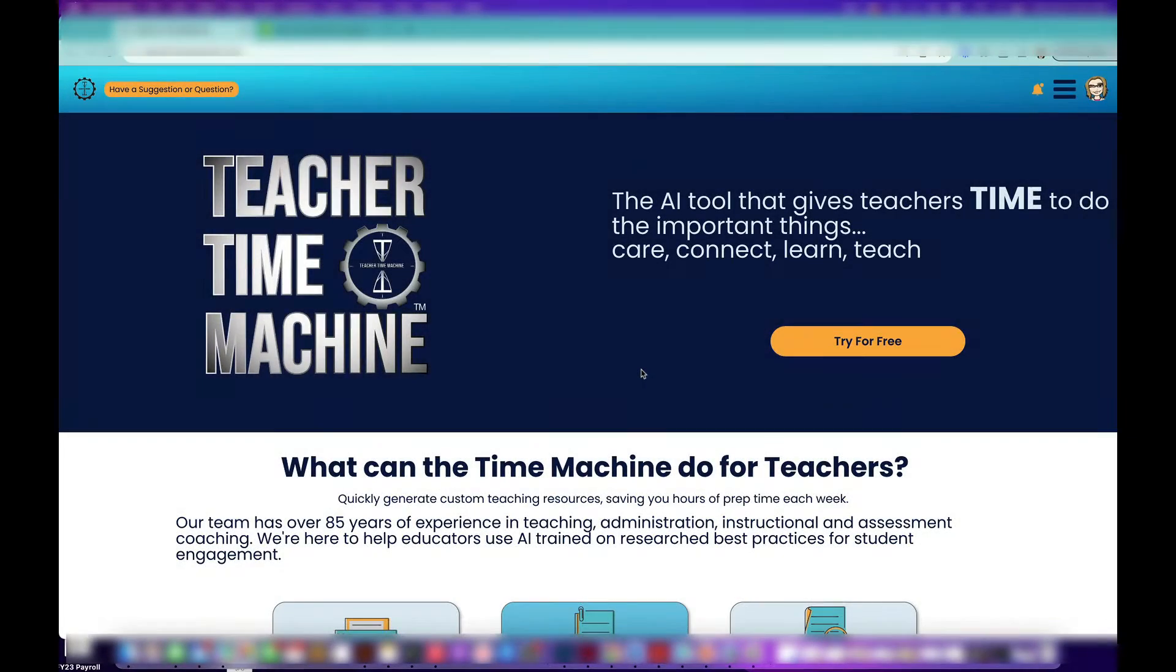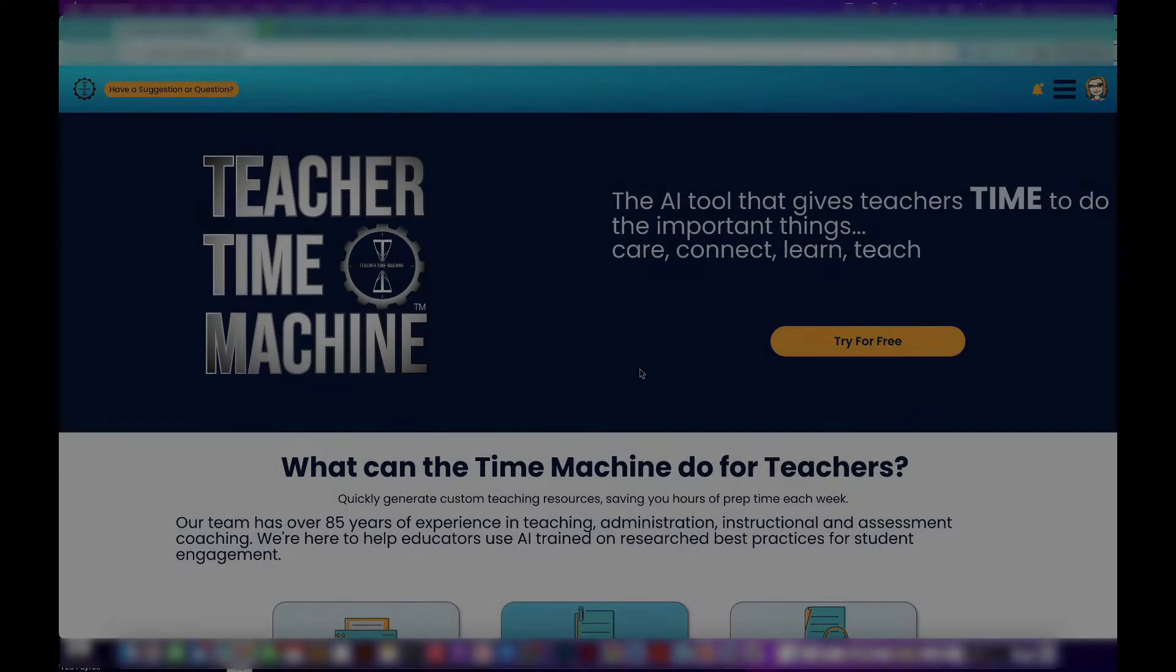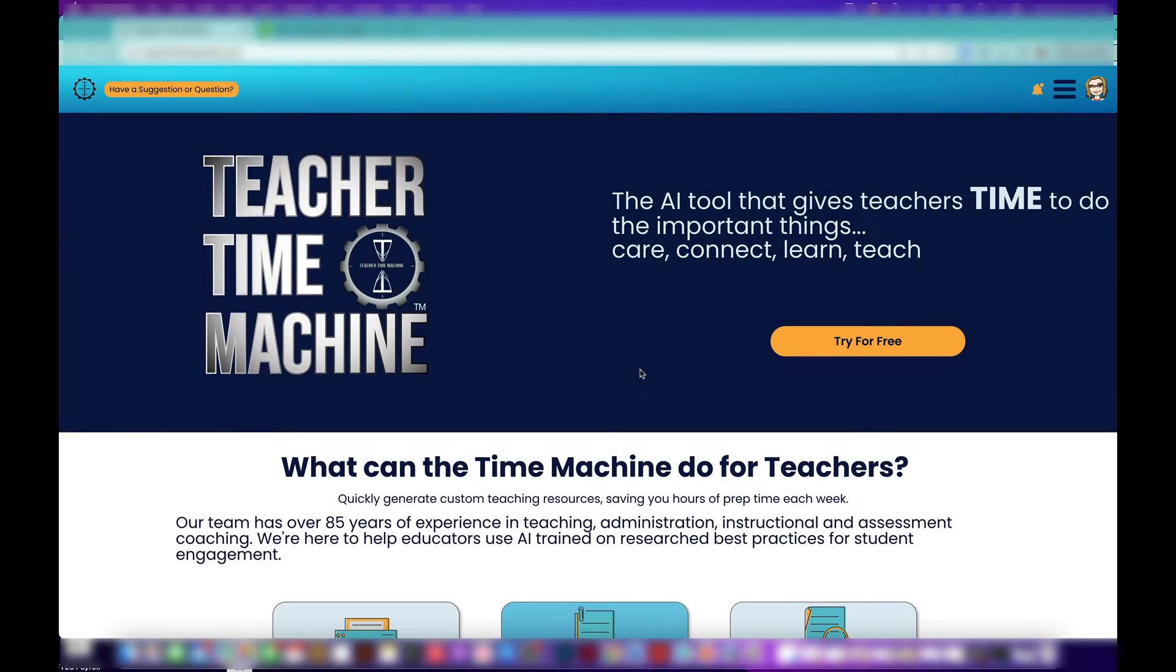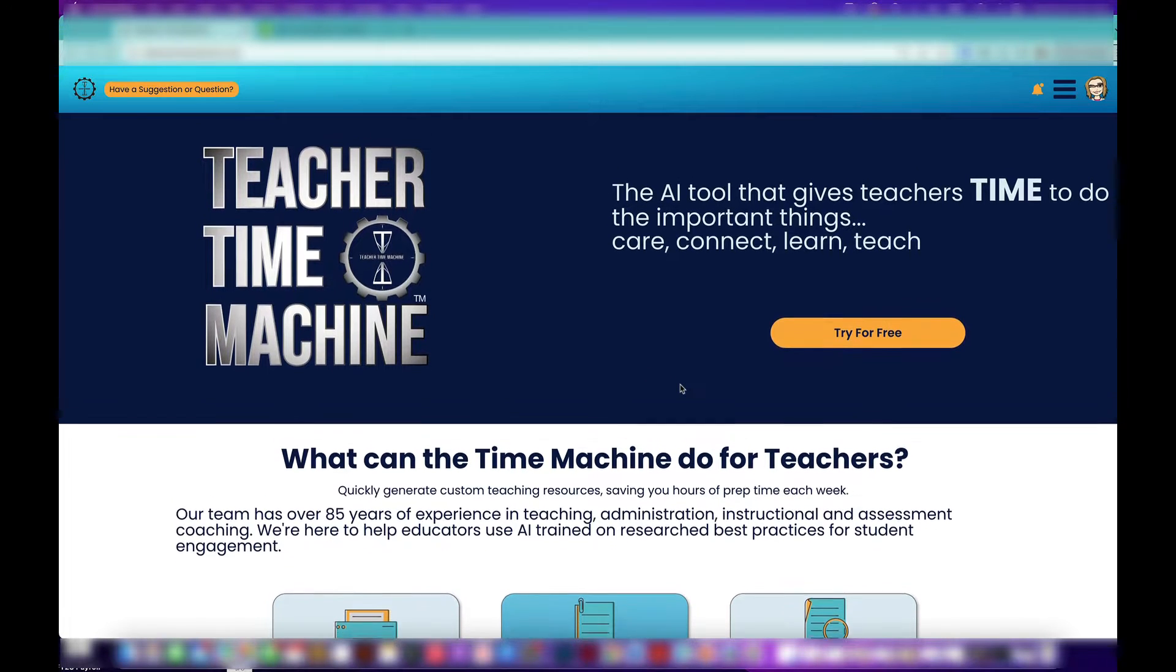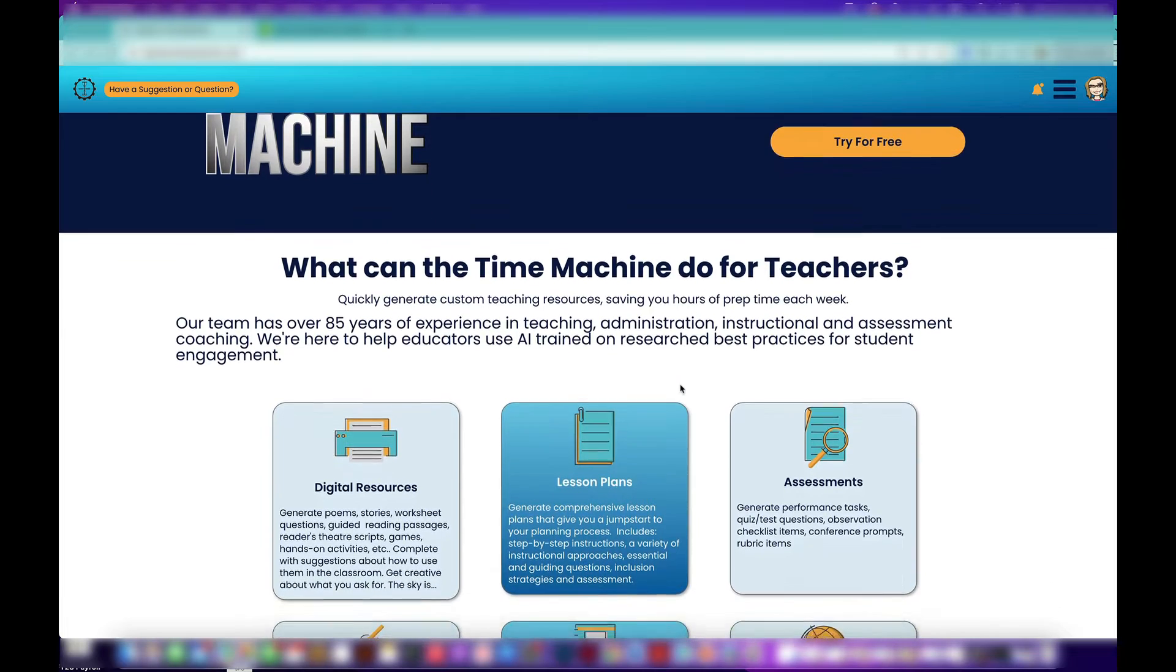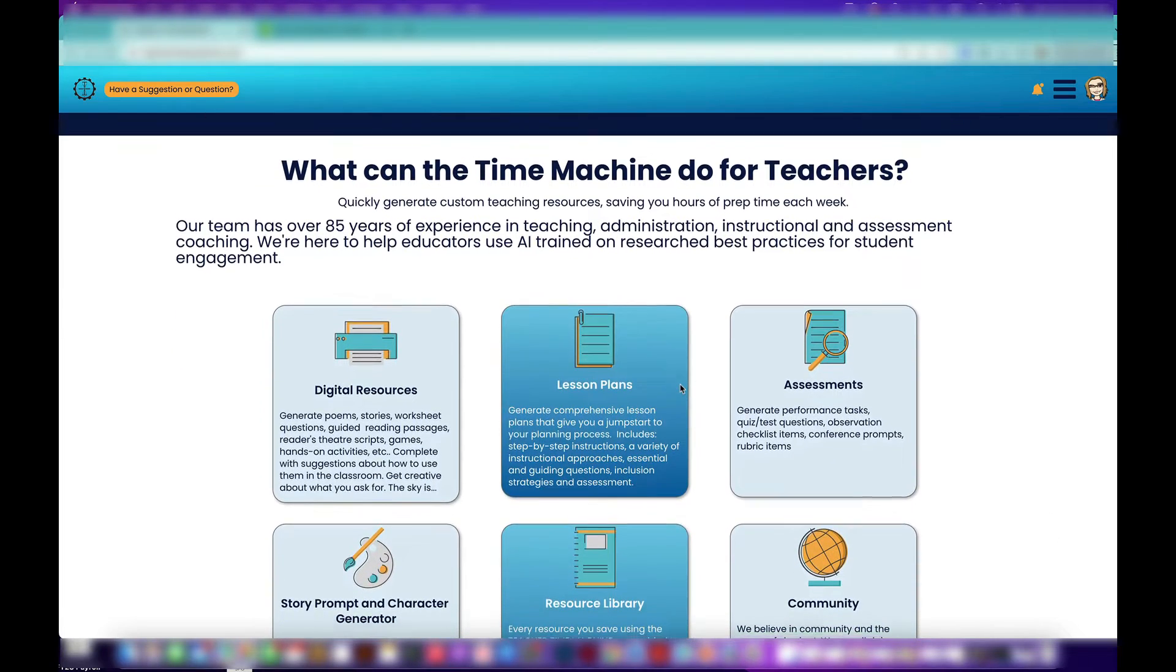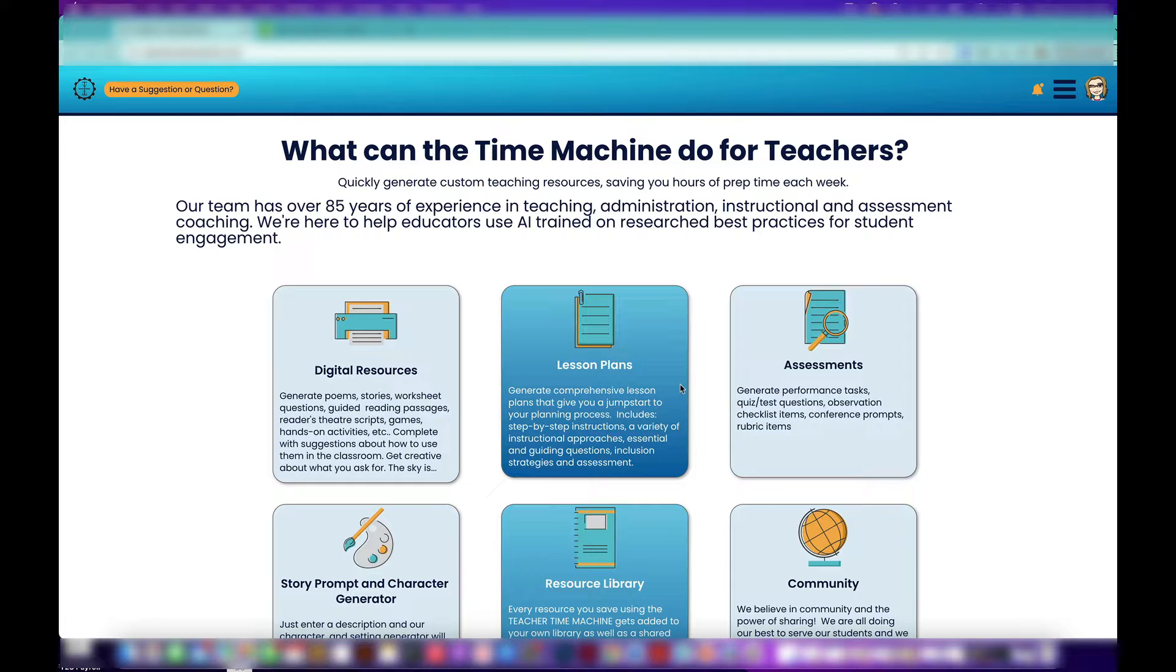Hey there, welcome to the Teacher Time Machine. I just want to give you a quick spin around the place and show you what the Teacher Time Machine can do for you.